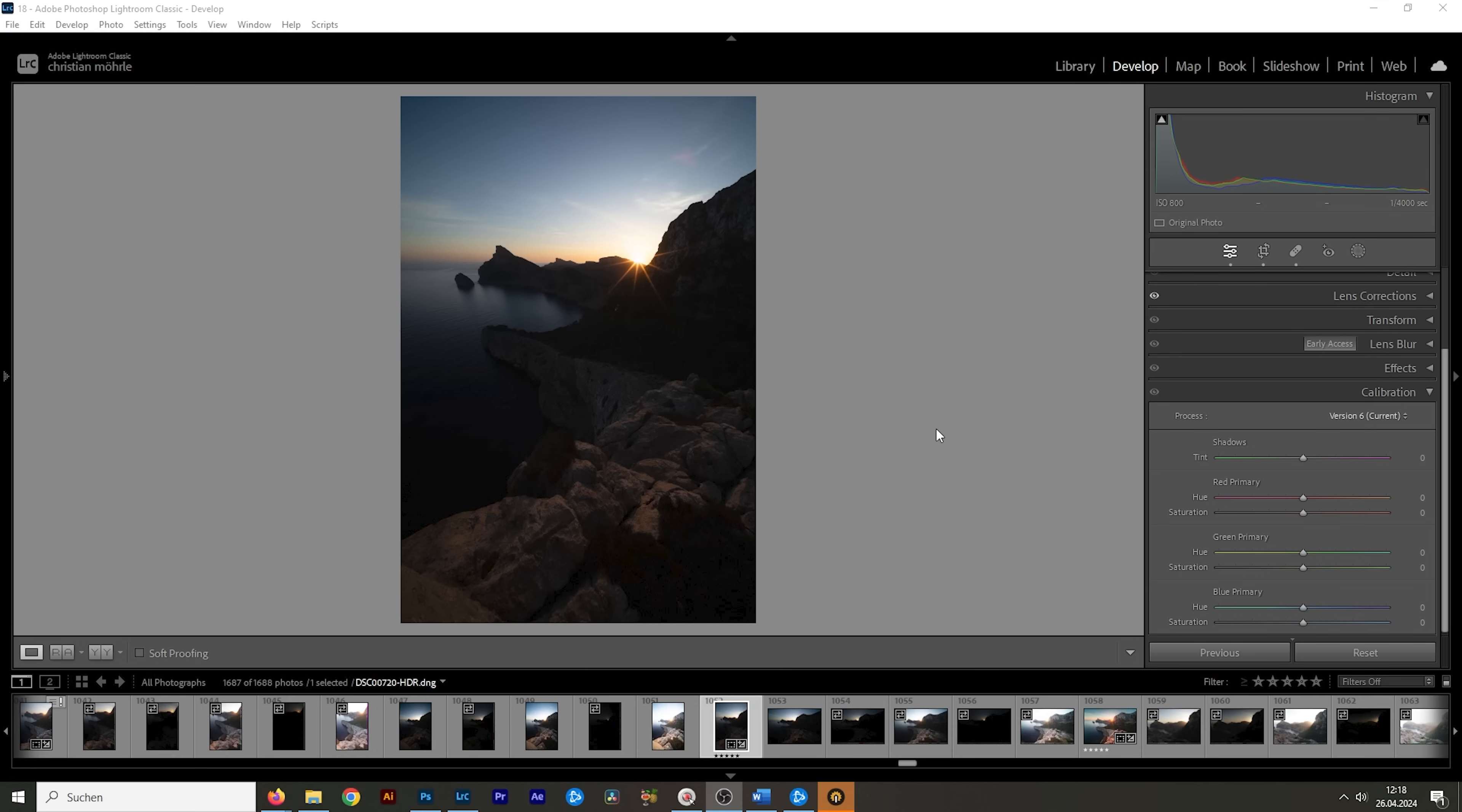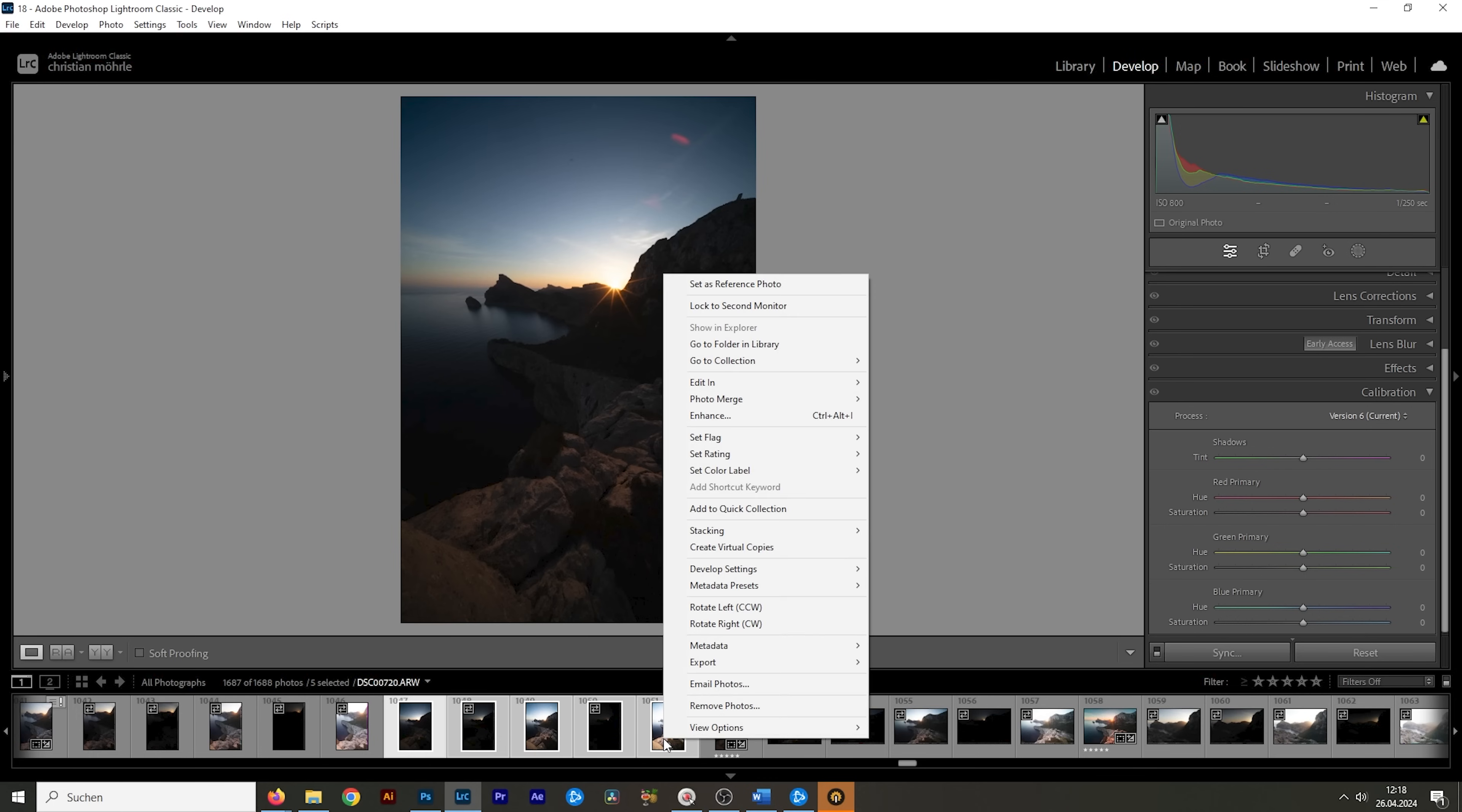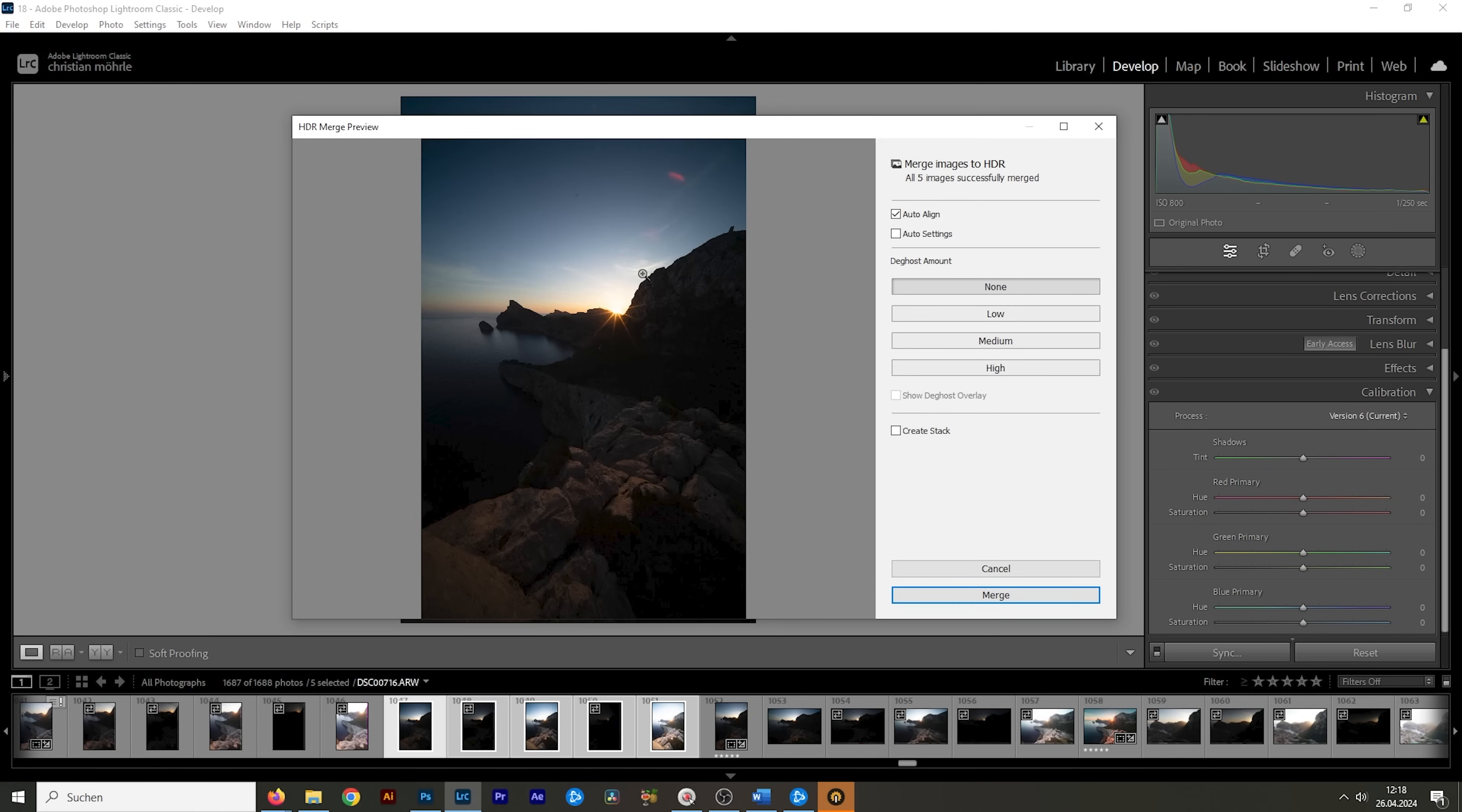We are actually working with an HDR image because we have some harsh highlights and some deep shadows. So we first want to merge the HDR. I'm going to use five images for that. We want to select all the images down below, right click on them, go to photo merge and choose HDR. Without changing anything, just make sure to check the auto align checkbox. Hit the merge button.